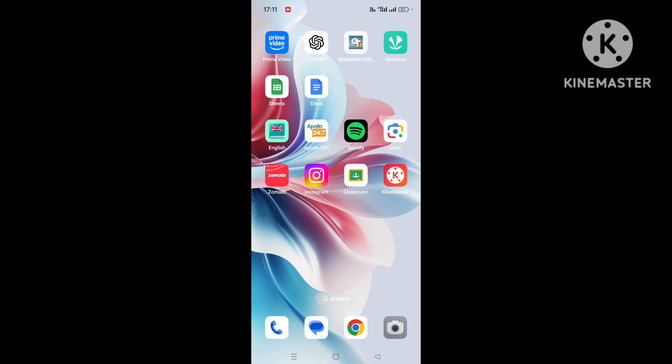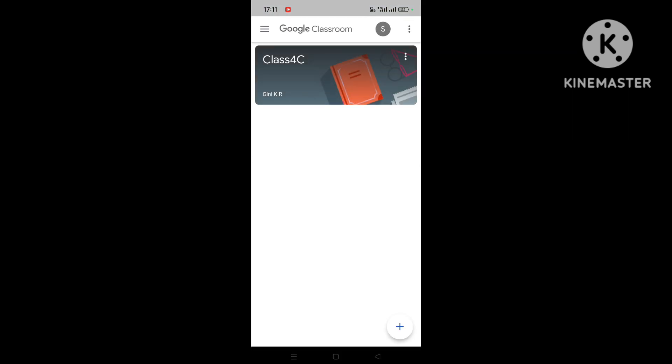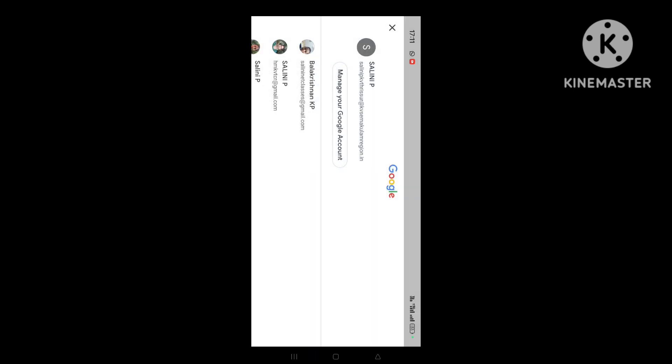Let's see whether we are using G Suite ID or not. On the top right we can see a circle where the first letter of my name is written. Just tap over there. Here many IDs are there, but on the top, which ID comes just above 'Manage your Google Account' - whichever ID is seen, that will be the ID which is being used for Google Classroom. Here my G Suite ID with extension kvs-region.in has been used.